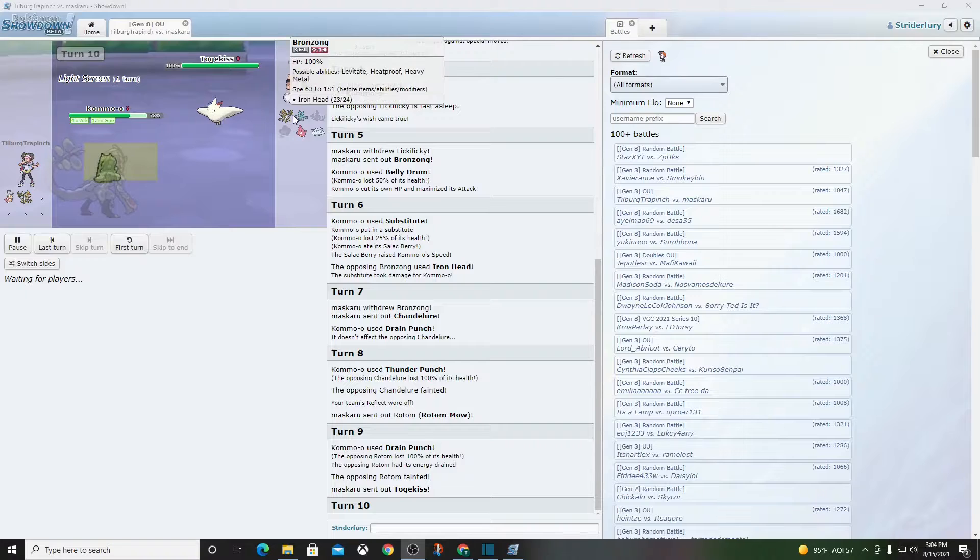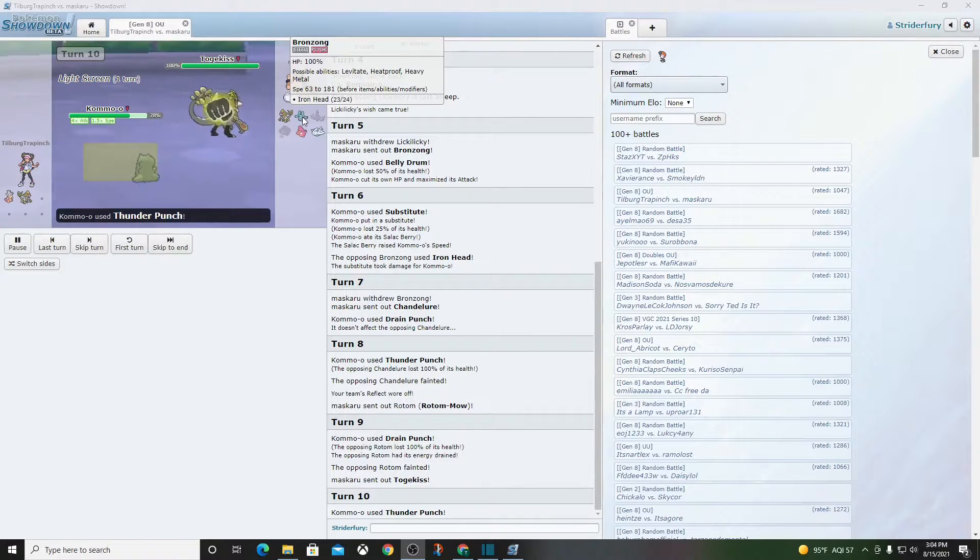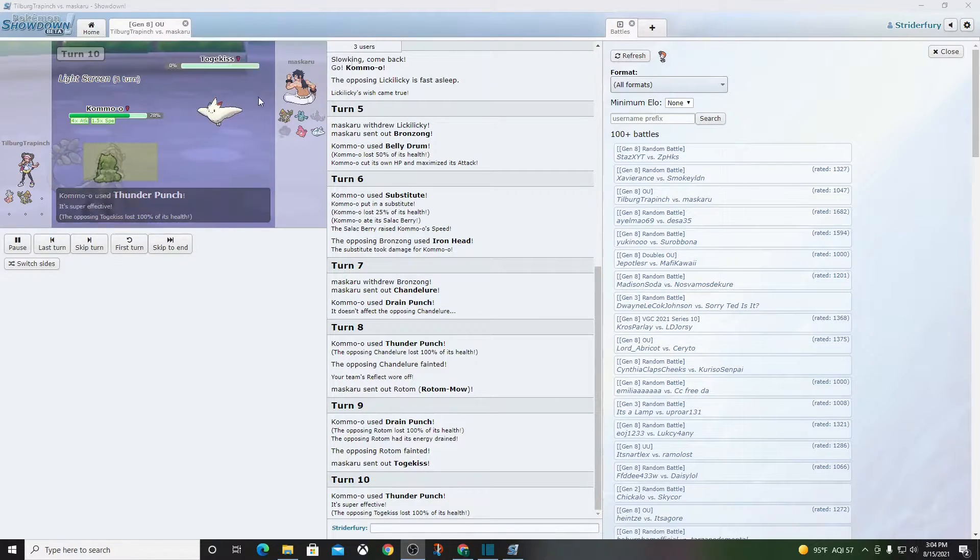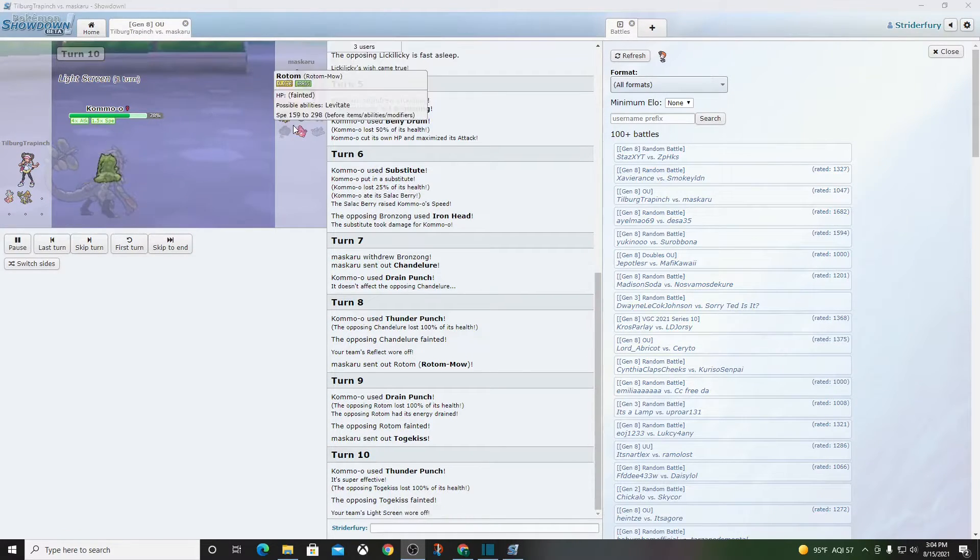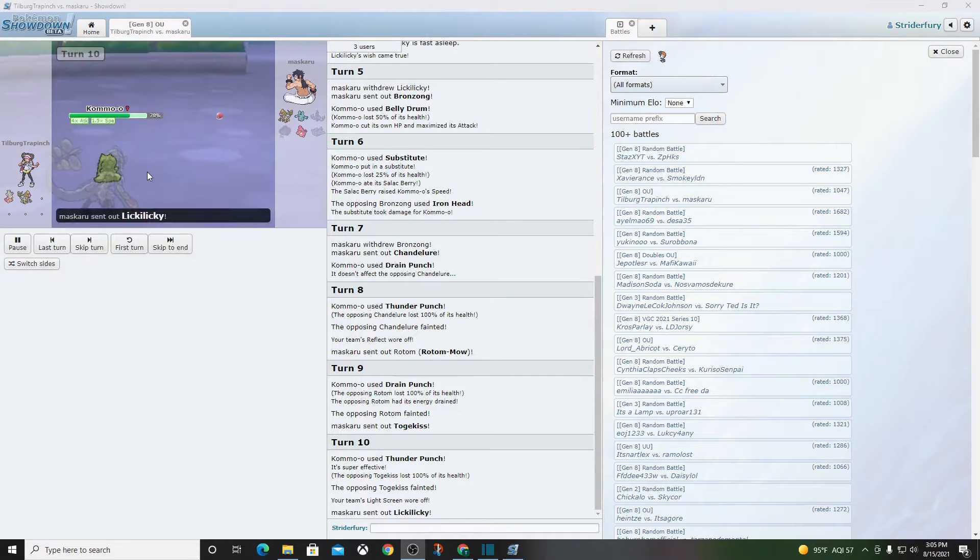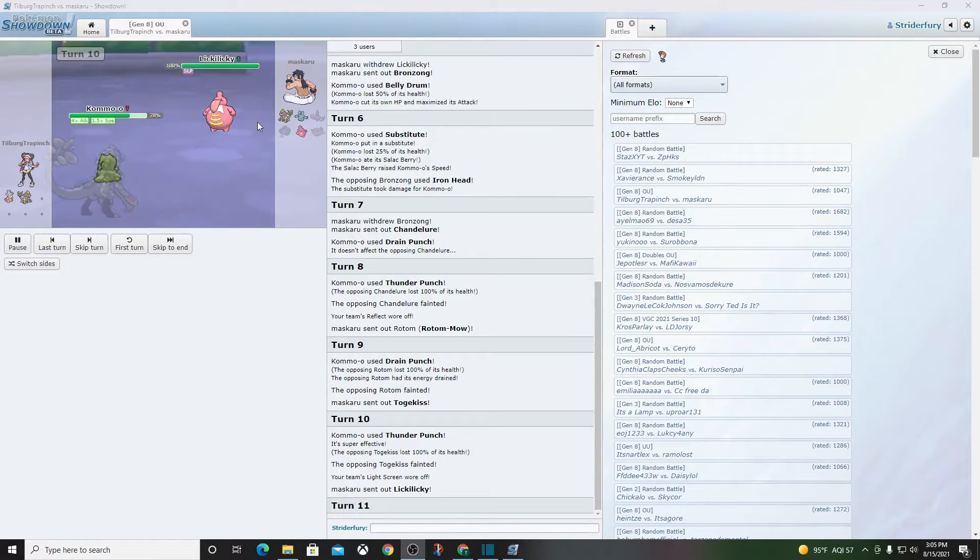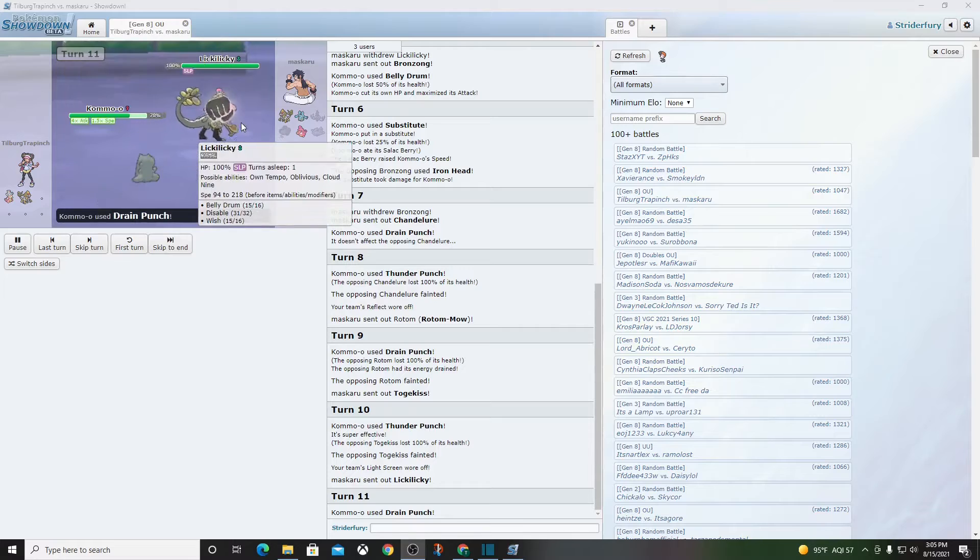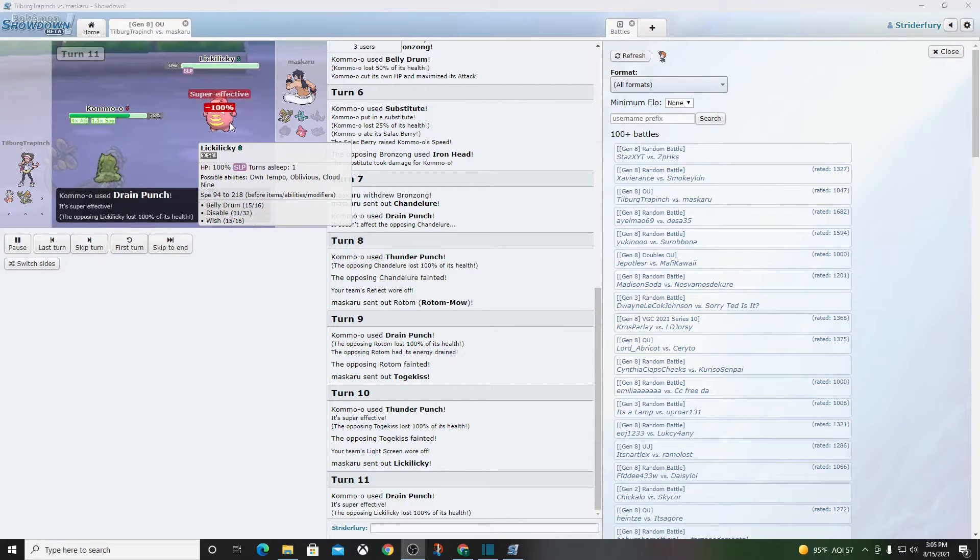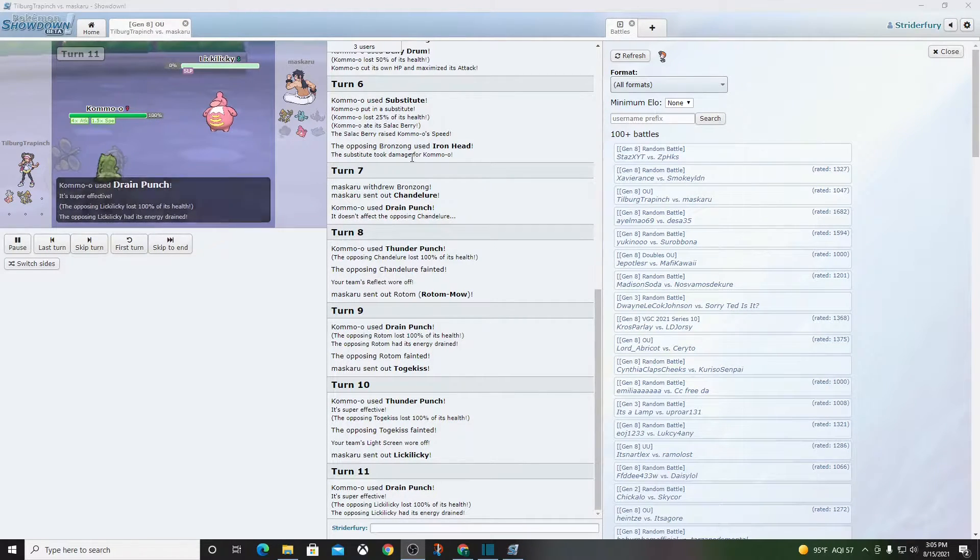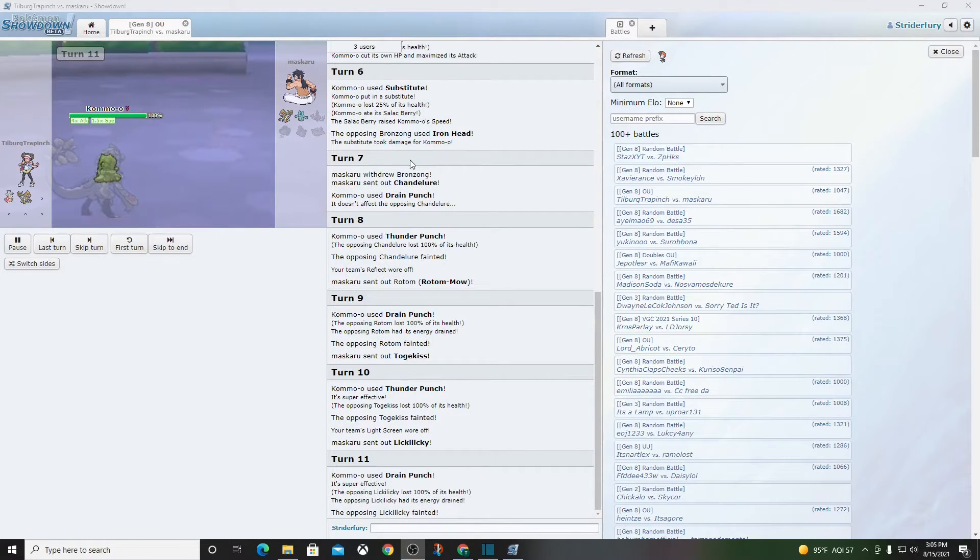Like, what does he have that can beat this? I'm serious. What does he have? Thunder Punch. That's a dead Togekiss. It don't matter. Nothing matters. He's like, scarf? Sash? I don't know how you beat this. Drain Punch, dead. Super dead. Very dead. 150% dead.